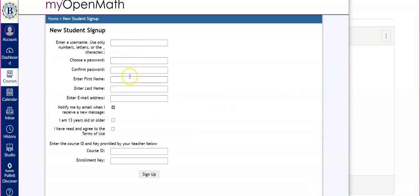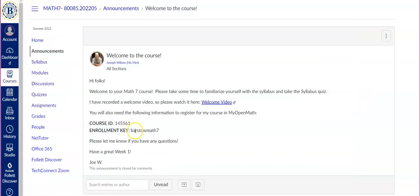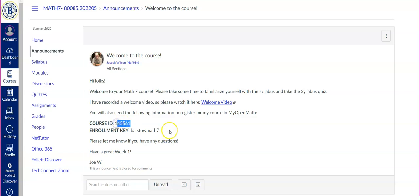You want to pick your username, password, email address, and then the course ID and the enrollment key are going to be the information that's in the email and the announcement. So you'll be entering course ID 145561 and enrollment key Barstow Math.